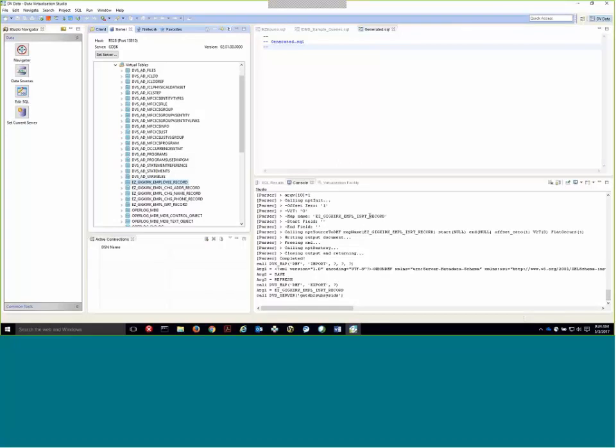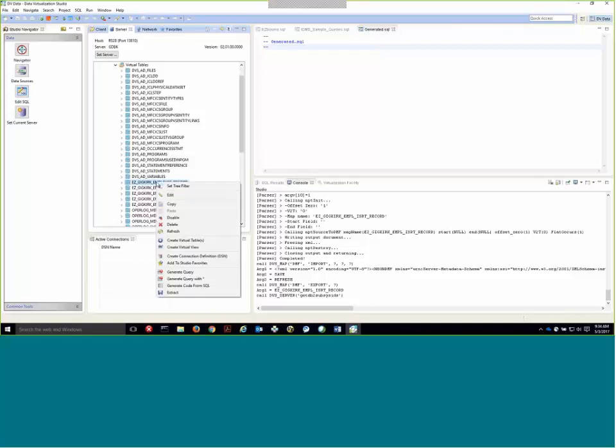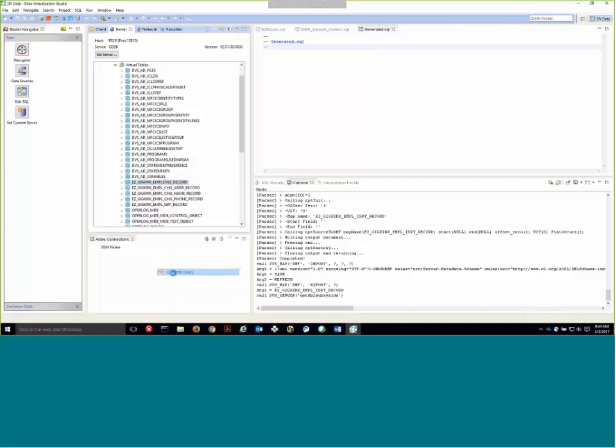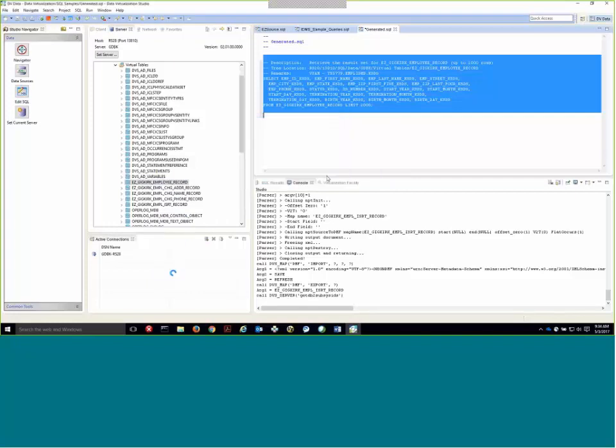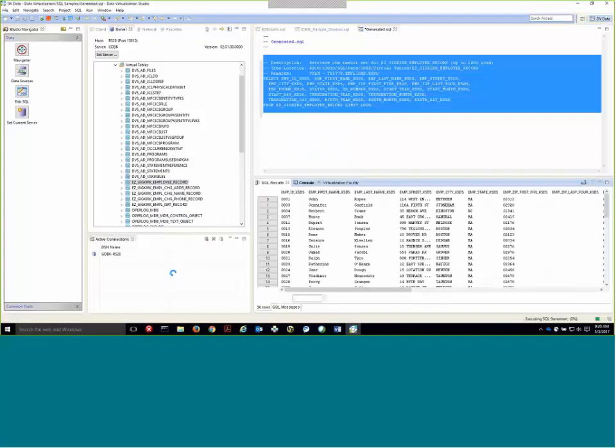And what you will see come up in your tree here on the virtual tables are all the maps that were just created. And just to show these in fact work, I'm going to take this first one, which is a VSAM KSDS. And I'm going to generate a query and execute the query. And what you see here is the VSAM data that's been created through the virtual map.